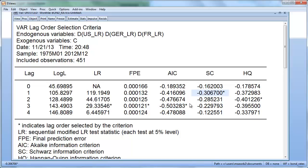Between these two criteria, which do we choose? We've already rejected lag order 1 because the residual autocorrelation test showed clearly leftover autocorrelation. So that leads us to go for a lag order of 3. Let's estimate a VAR(3).